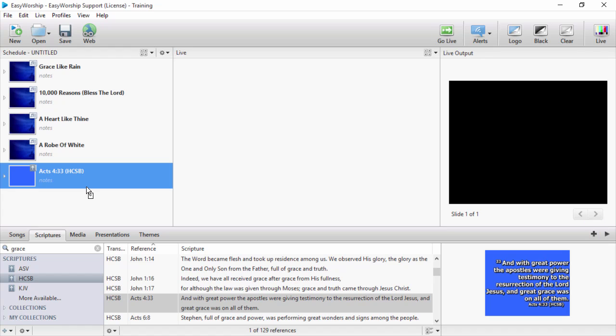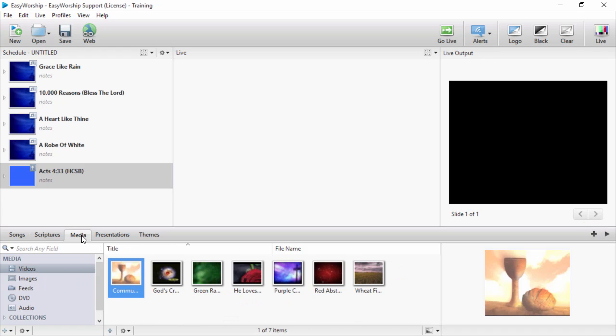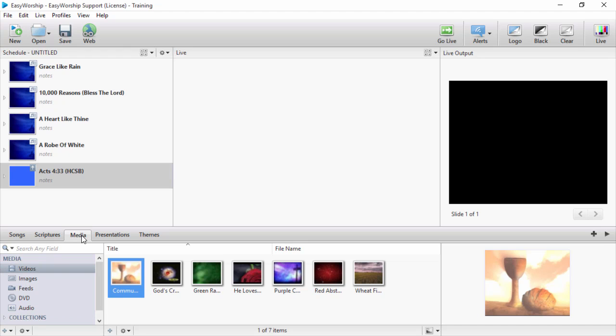Click on the media tab and from the left side of the resource area, you can select videos, images, feeds, DVD, or audio and drag and drop any of these resources to your schedule.